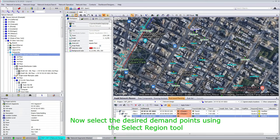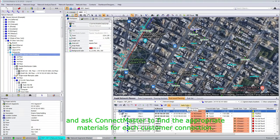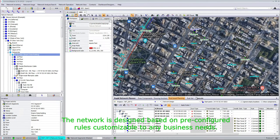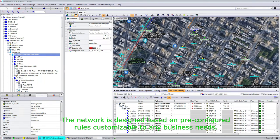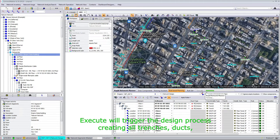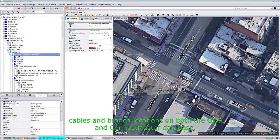Now select the desired demand points using the Select Region tool and ask ConnectMaster to find the appropriate materials for each customer connection. The network is designed based on pre-configured rules customizable to any business needs. Execute will trigger the design process, creating all trenches, ducts, cables, and branch locations on both the GEO and ConnectMaster database.